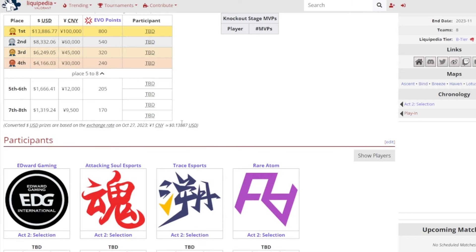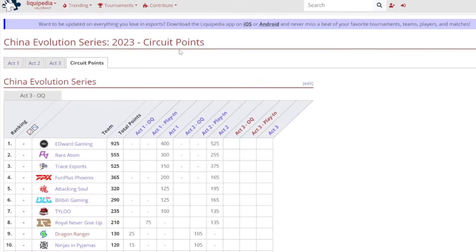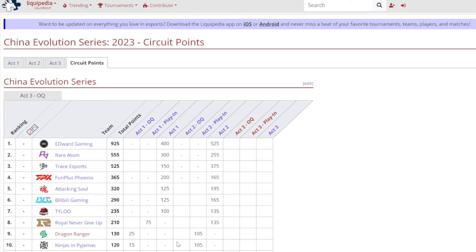And the minimum points that they would get is 170. So that would be a pretty big boost I should say for like Ninjas in Pajamas for example. Mainly these two, considering that they didn't qualify into the main event in Act 2. So that would be a good confident boost. Maybe even Team Weibo who is out in 11th place and below as well. I think that would be some good points that they can grab.